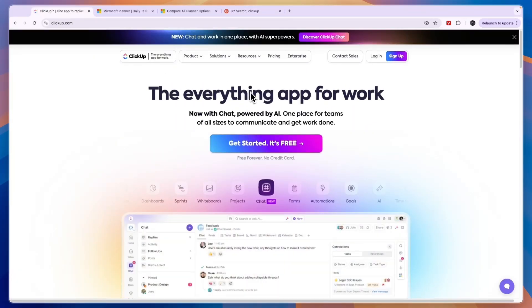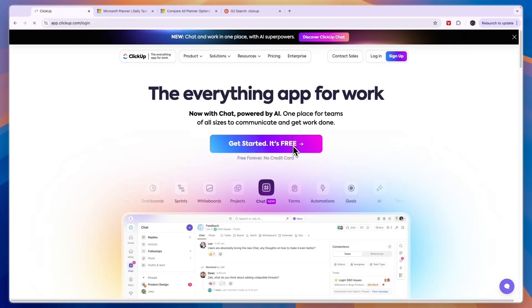Now if you want to get started with ClickUp completely for free forever without needing to add any payment details, simply click on the link down in the description and then here click on get started it's free.